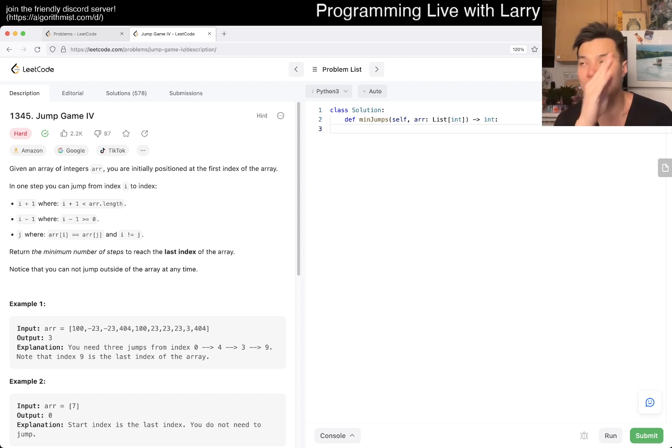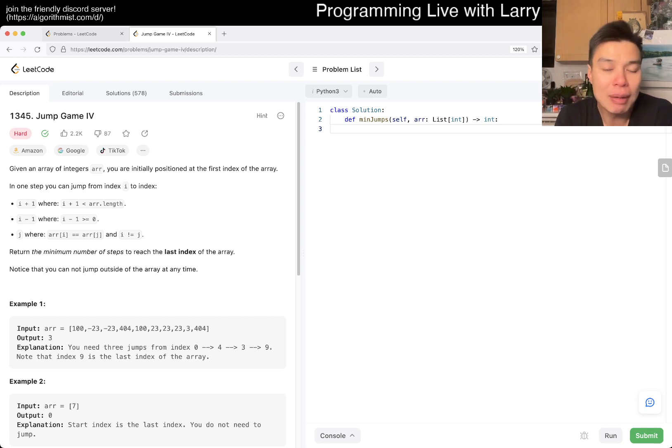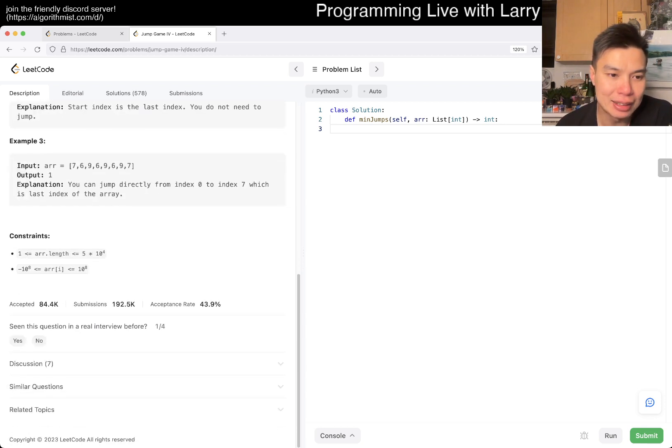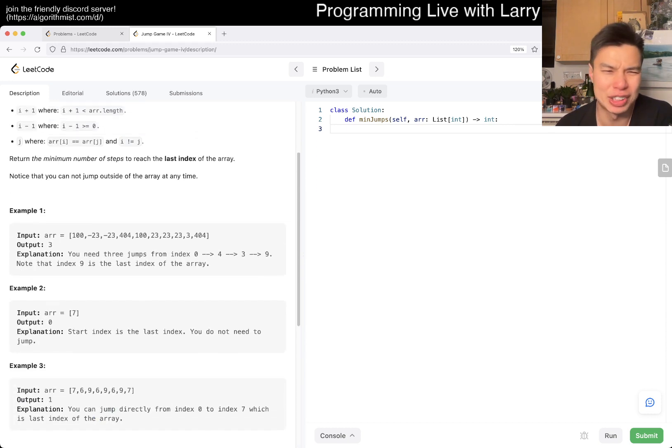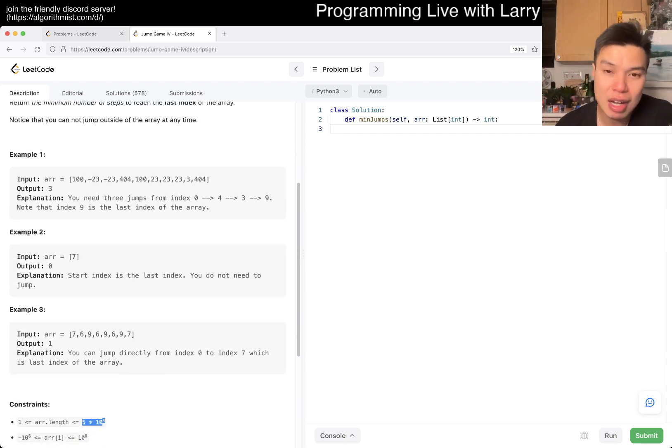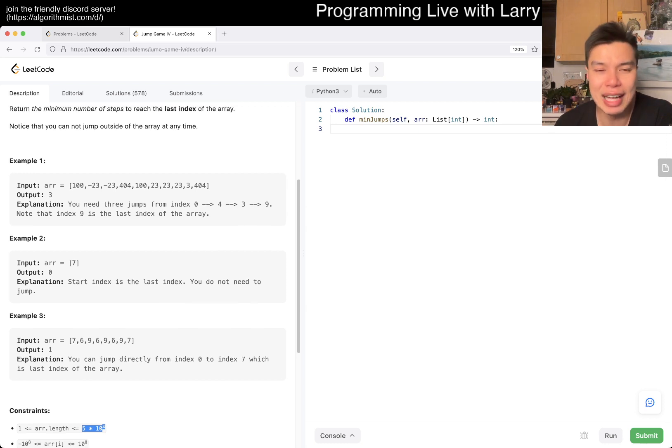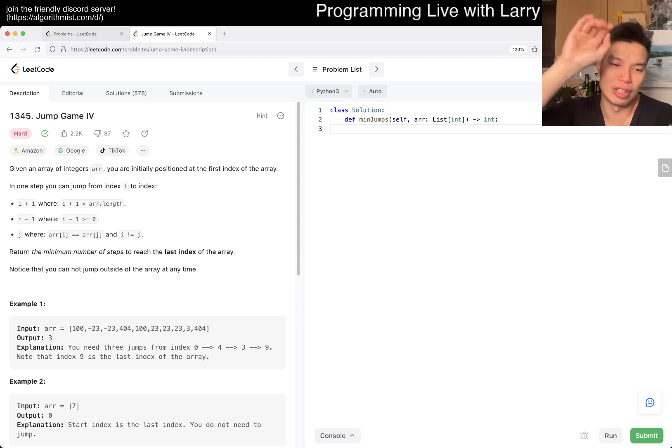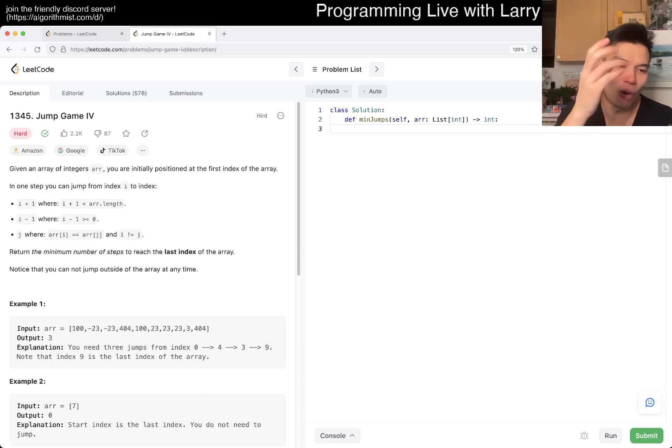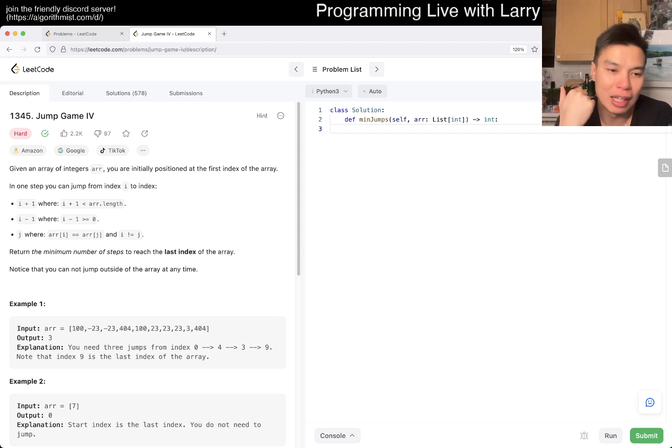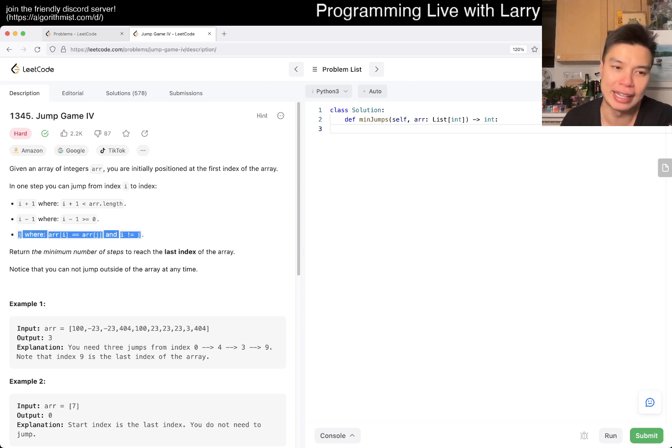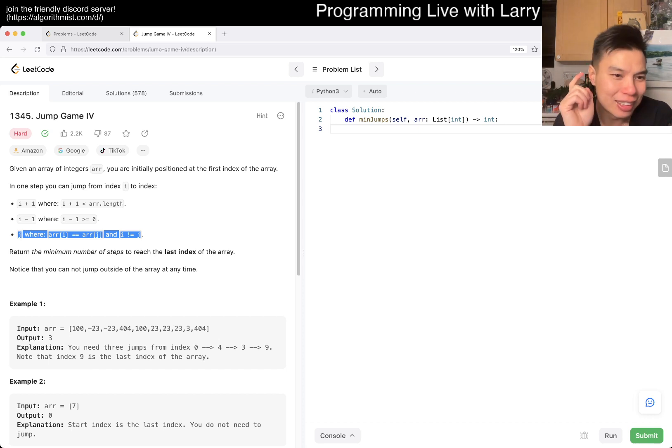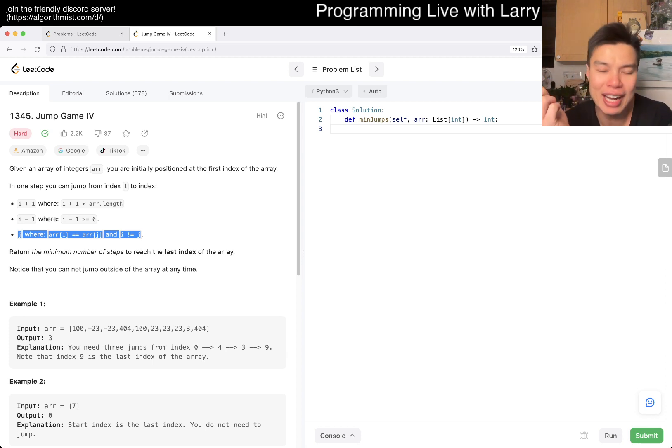However, the number of edges is the part that may be a little bit tricky if you're not careful. The array length is 5 times 10^4, which is 50,000. But the tricky thing is what is an edge? An edge is a node or an index going to the left or going to the right - that's an edge with weight of one. The third edge type is the tricky one where array[i] equals array[j].